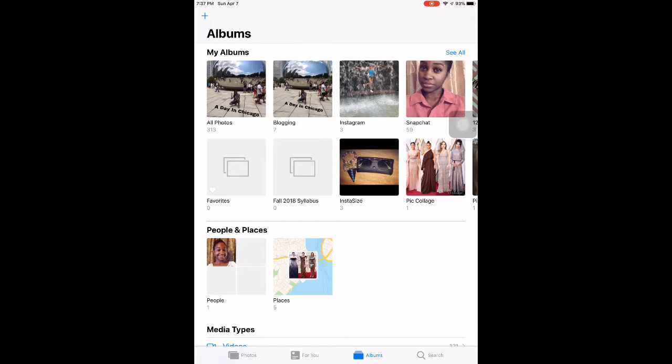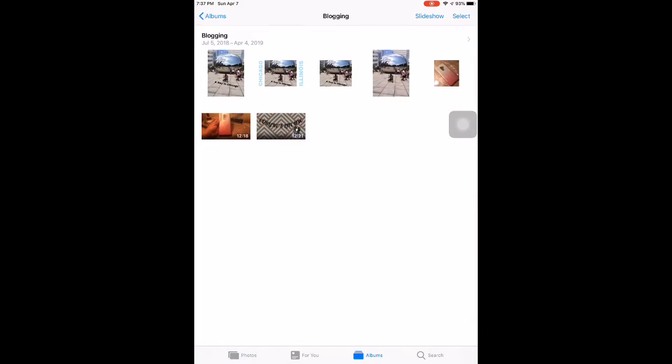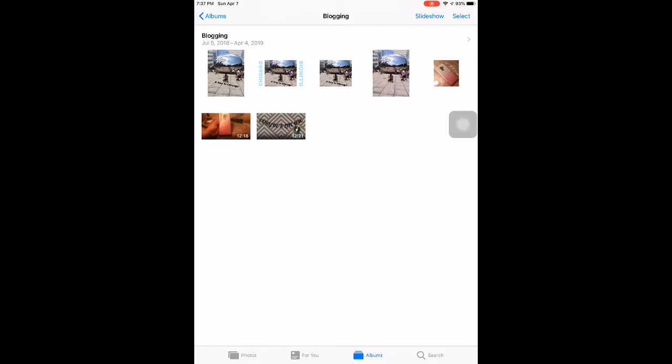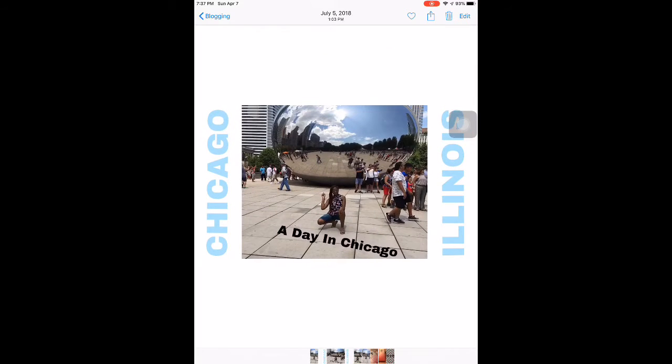Let's go into Photos. I created a little thing called Blogging here. I actually filmed this video before and realized I have so many photos that weren't pertaining to what I wanted to show you guys. So I decided to make a blogging album and specifically put those things that I'm going to be using into this folder to be more neat.